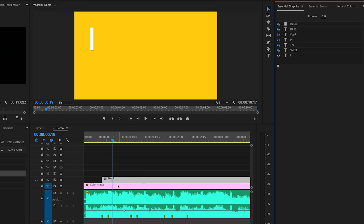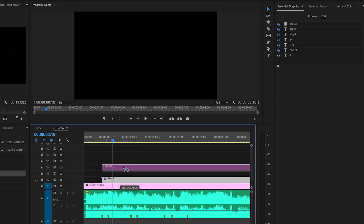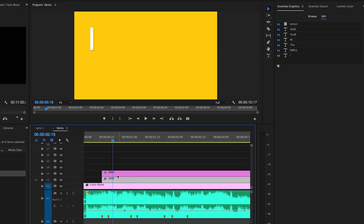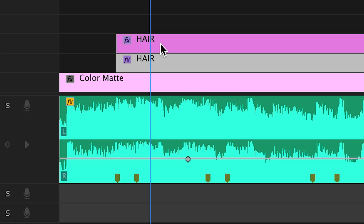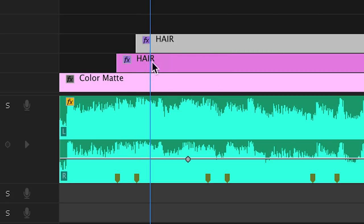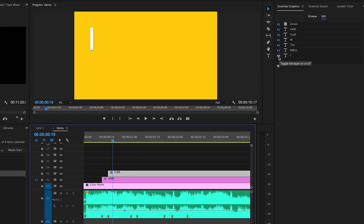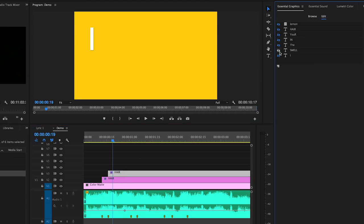Now it's time for the word smell. So we have to duplicate this layer. Just hit and hold the alt or option key and then select and drag the layer up and release to duplicate the layer. Now drag this new layer to the second marker which represents the word smell. Now in the essential graphics panel turn off all the layers except for the smell layer.